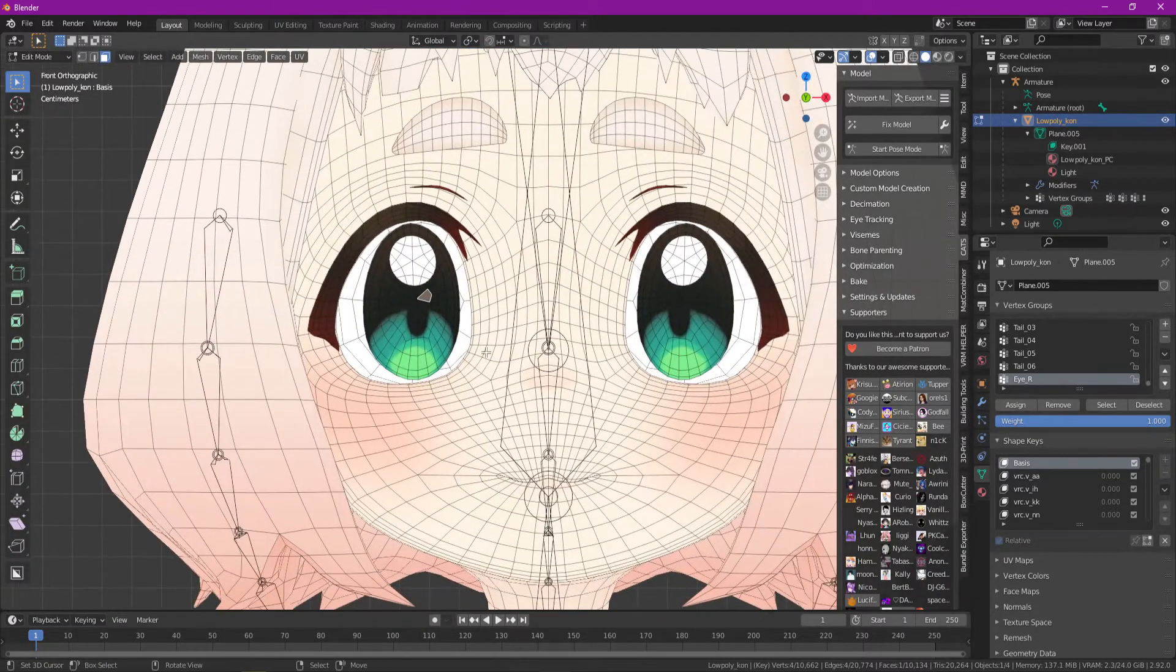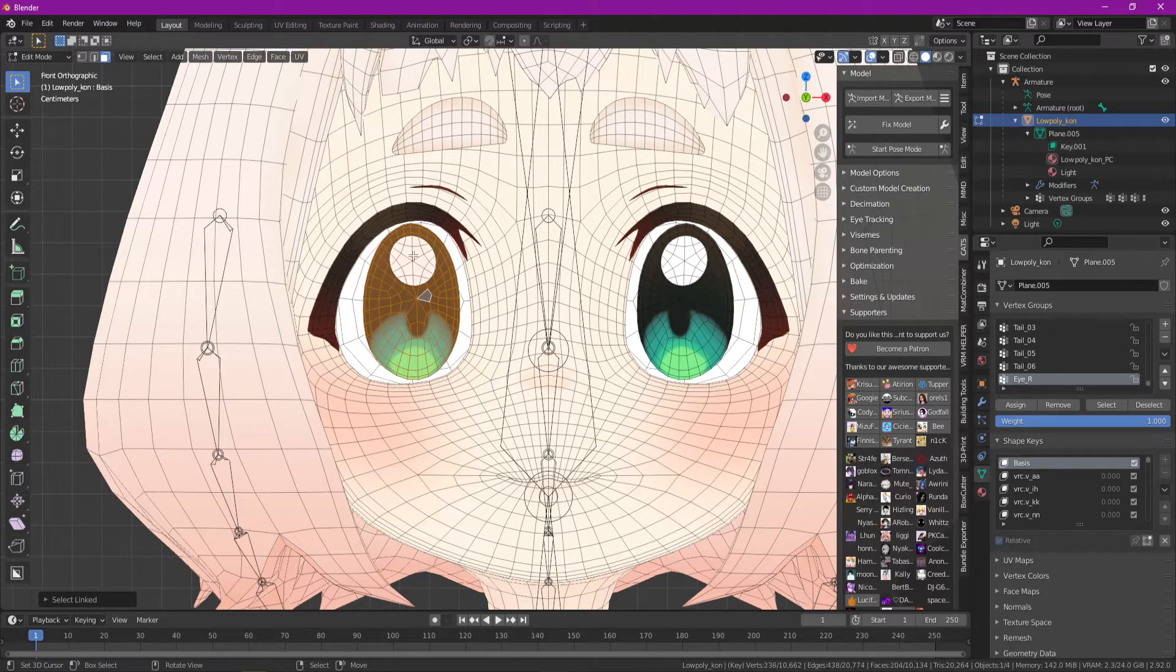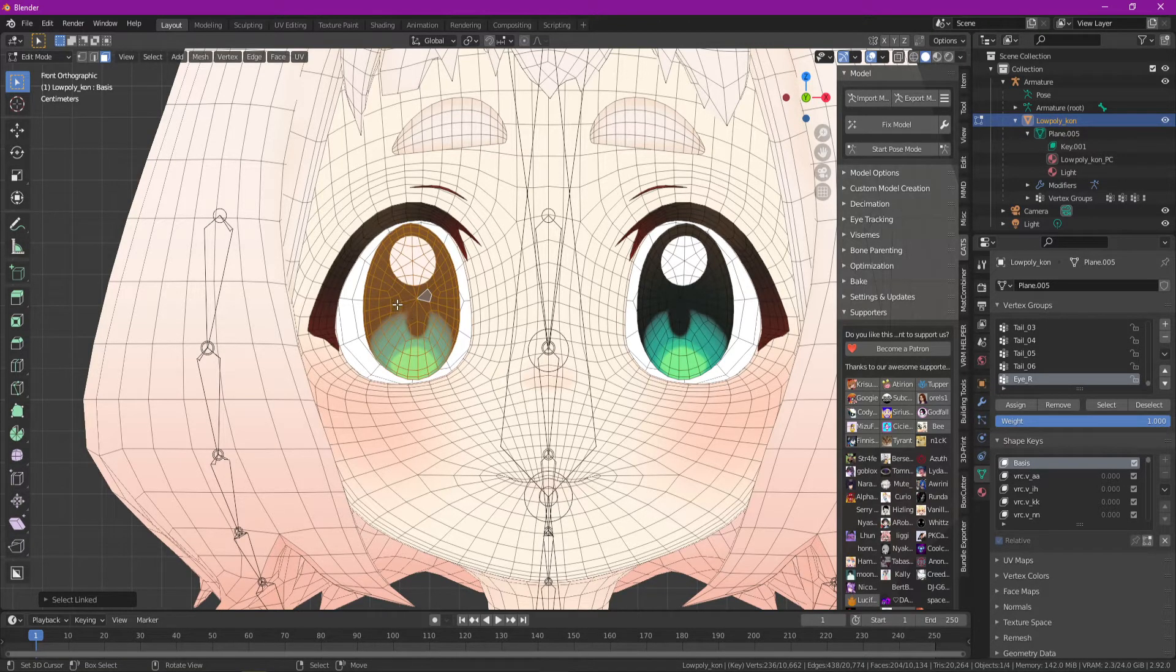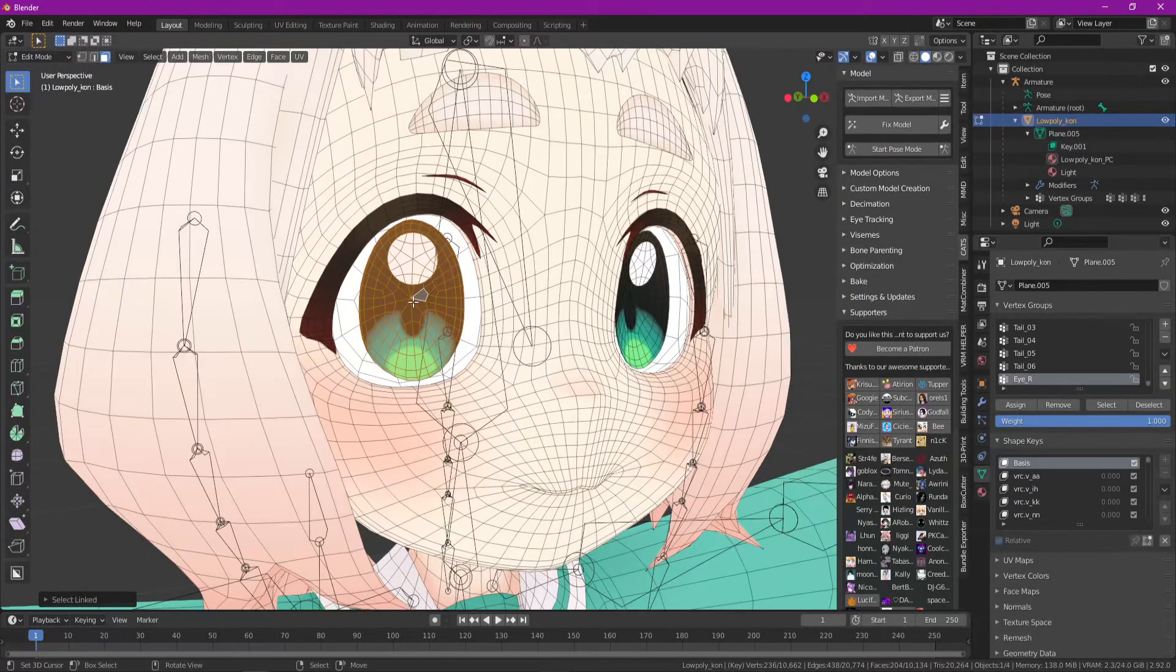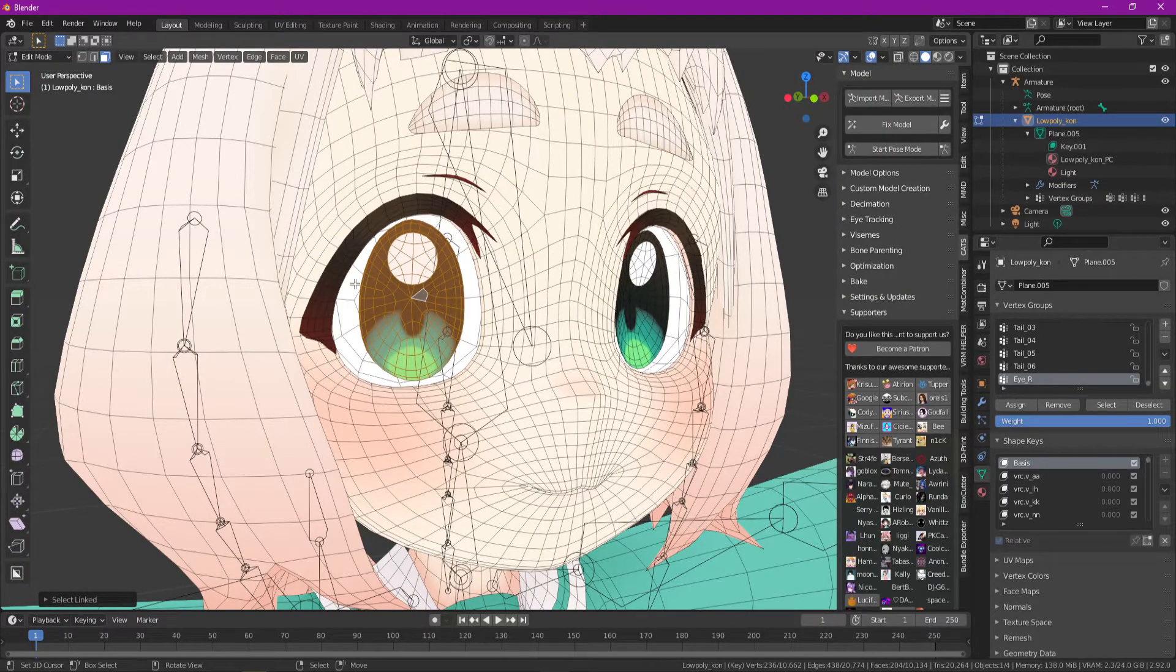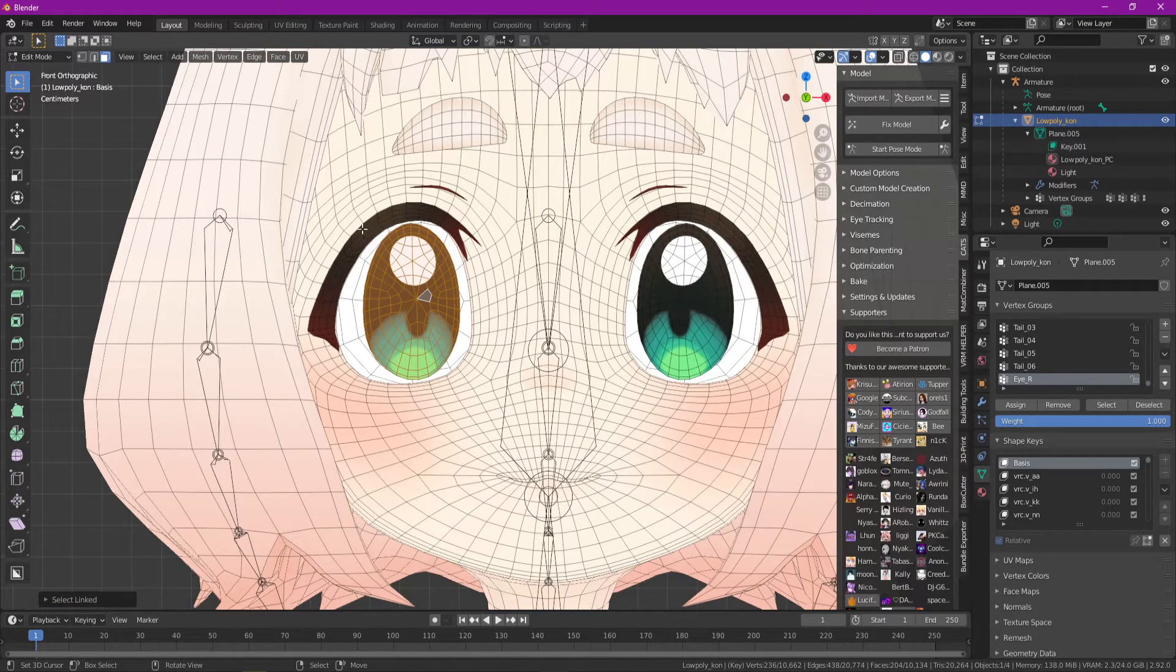You want to press L to select the faces. So if you hover your mouse over a group of faces, like for example, this eyepiece, and you press L on your keyboard, it will select all the linked faces that your mouse might be over. So it's a really handy trick.